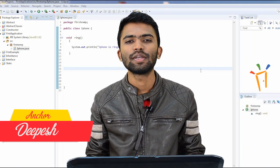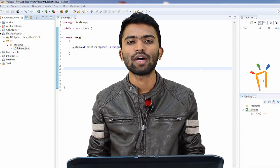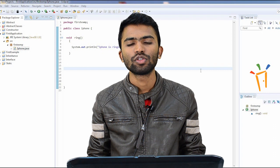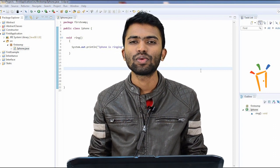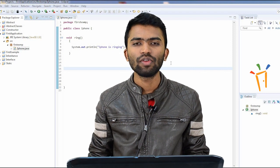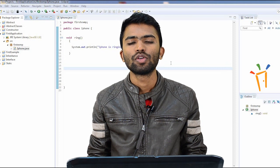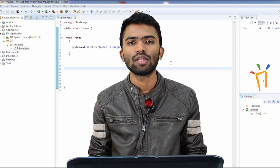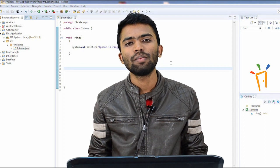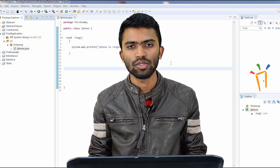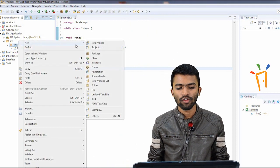Hi guys, welcome back. This is Deepesh from Freshersworld.com. In the last class we created a Java class with the name iPhone. In Java we have a method known as main — without a main method your Java programs won't work. You need at least one main method, so now I'll try to create a class which will start my iPhone.